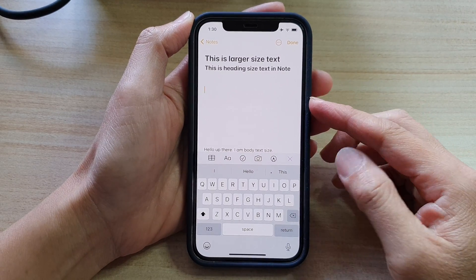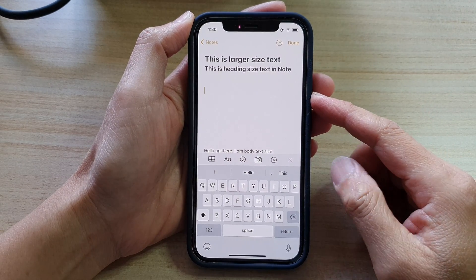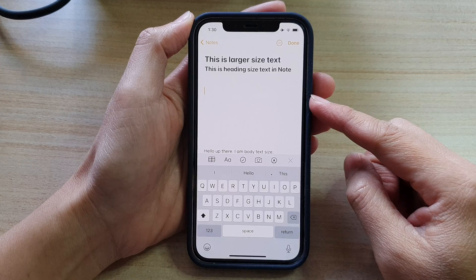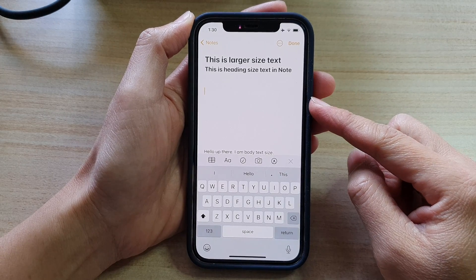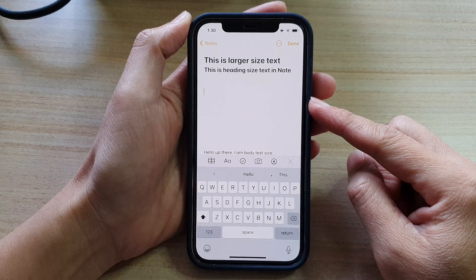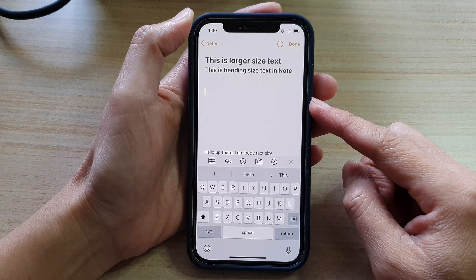Hi, in this video we're going to take a look at how you can insert a drawing in the middle of the text in your Notes app on iPhone 12 or iPhone 12 Pro.